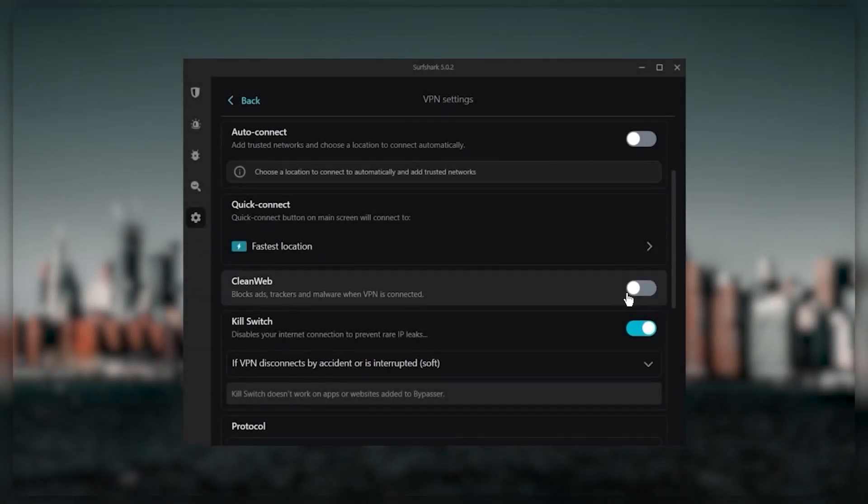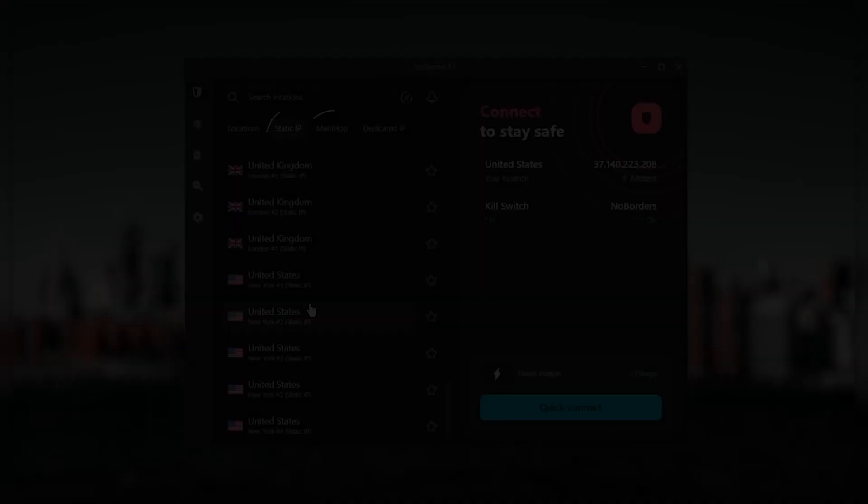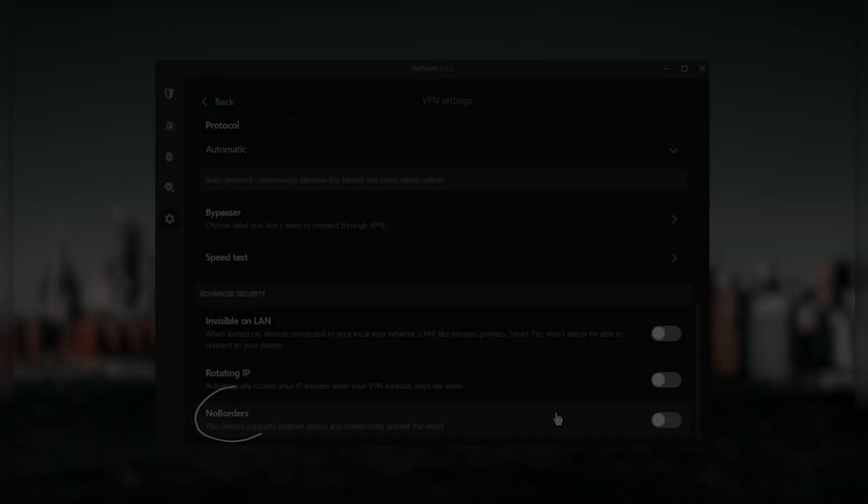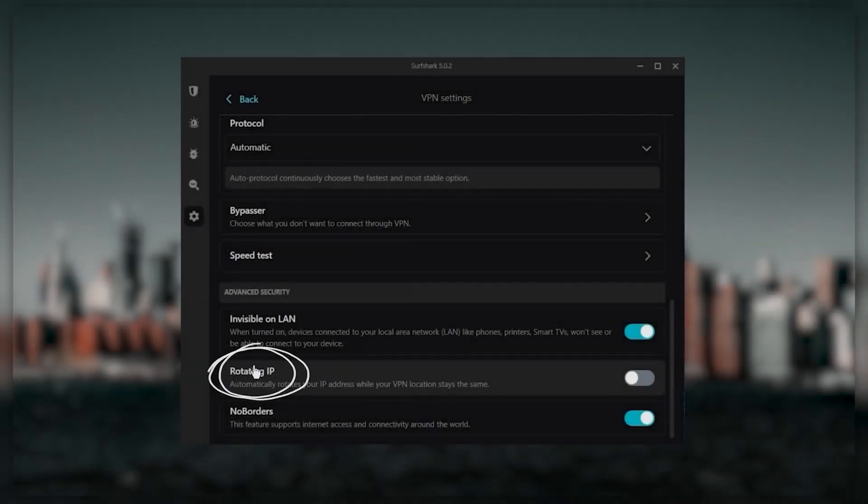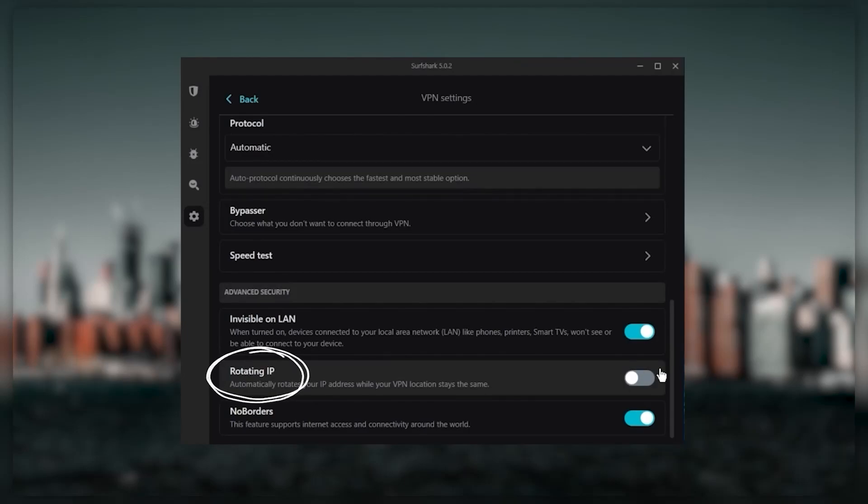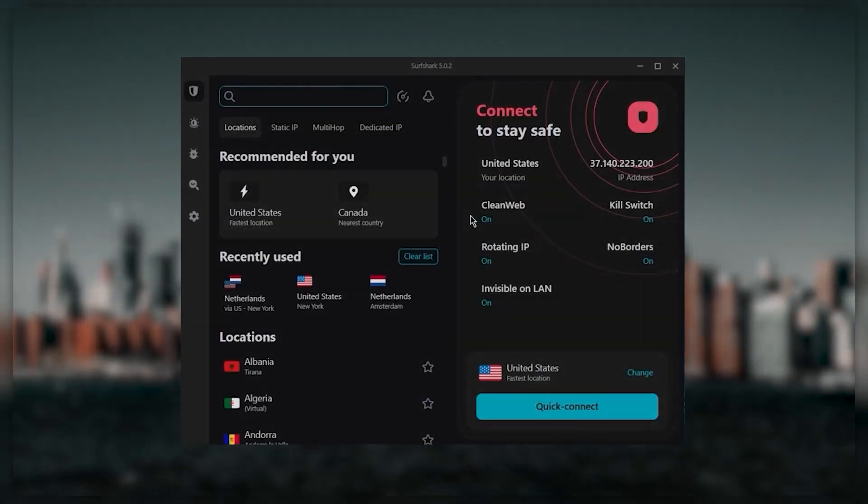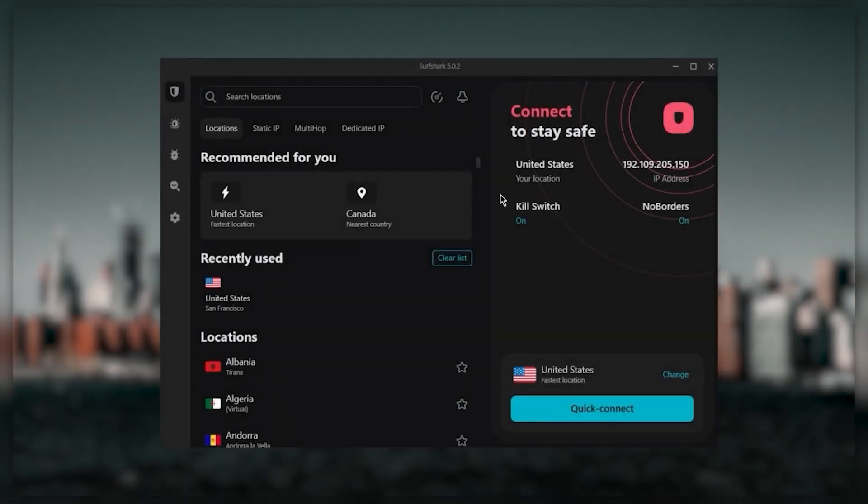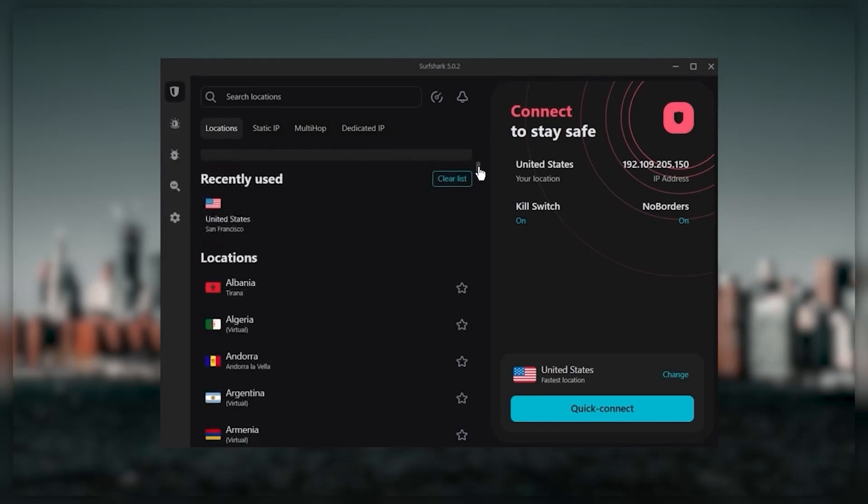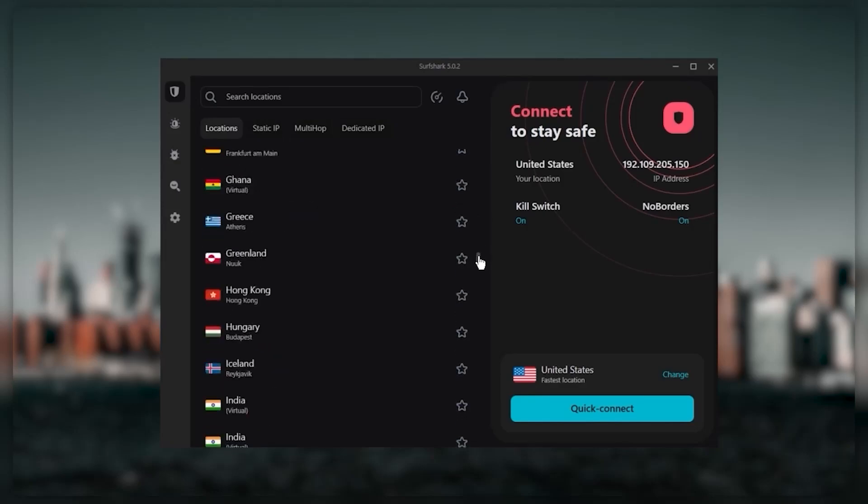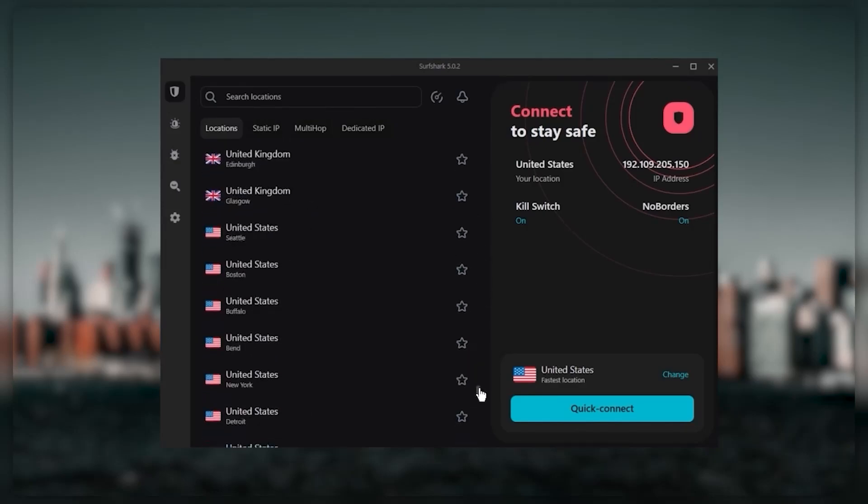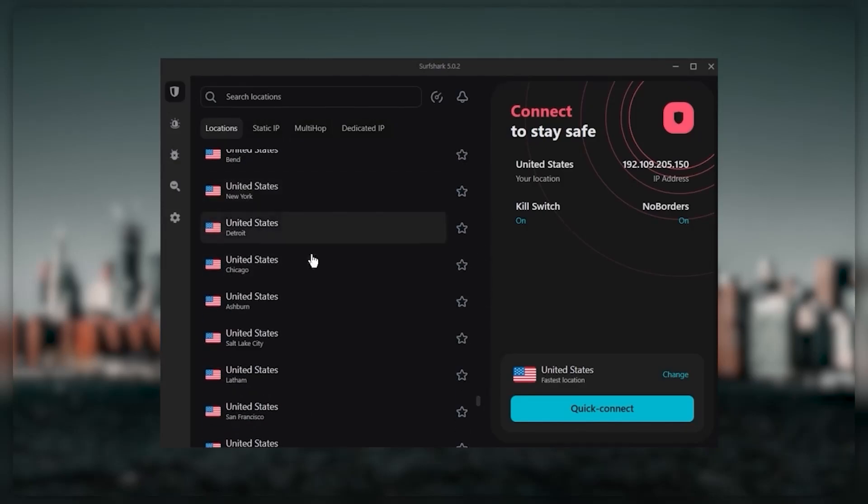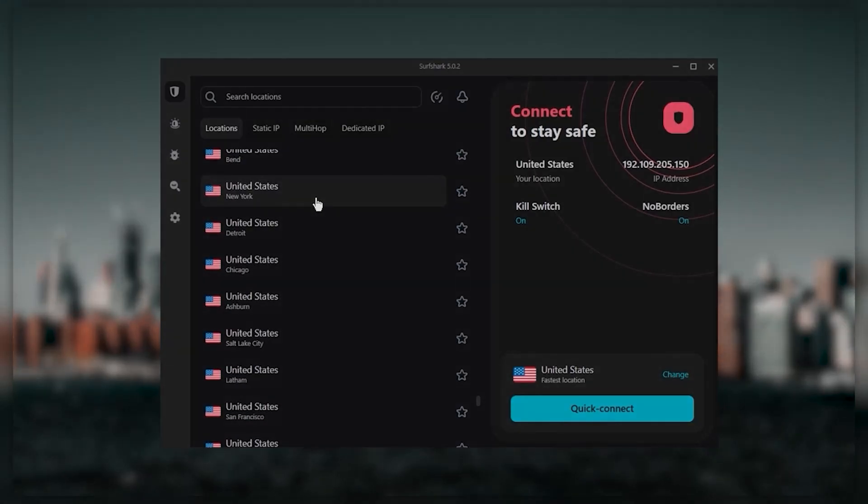You still get bonus features such as an ad blocker for blocking pop-ups, two types of specialty servers, as well as no borders mode and rotating IP, which can be very useful if you're trying to use your VPN in a restrictive country. Ultimately, if you're looking to spend the least amount of money but still have all the core features of a premium VPN, or if you need a VPN that allows you to secure all of your devices or if you have a larger family, then Surf Shark is the ideal choice.